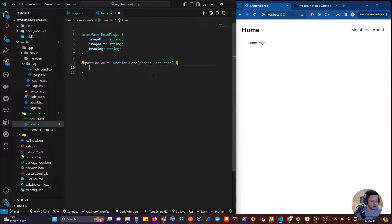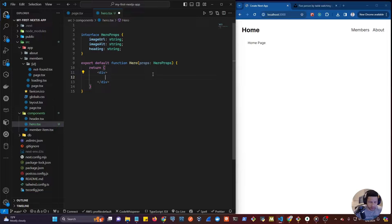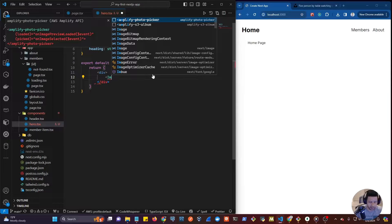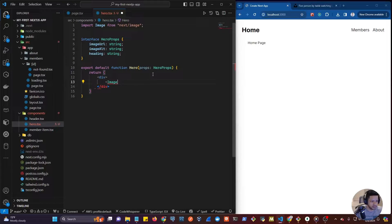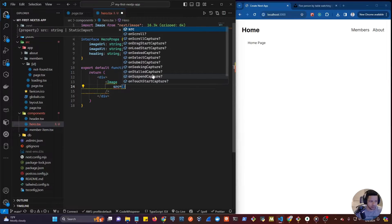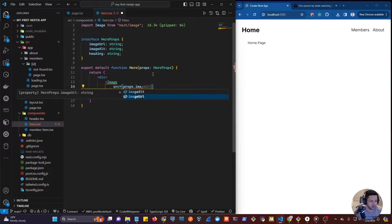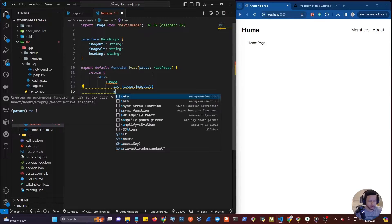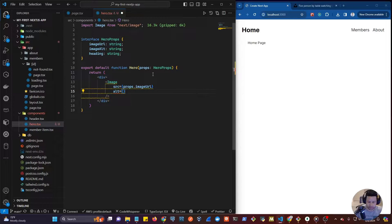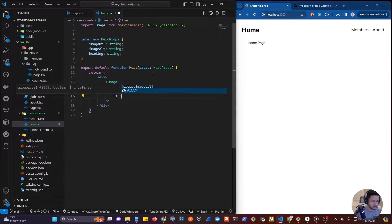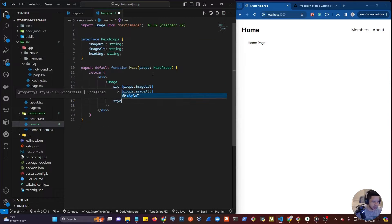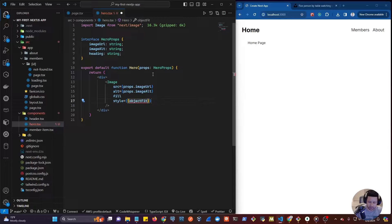Now we're going to return a div from here which is going to have an image inside. We're going to use the Image component from Next.js. For this component we're going to set the source to props.imageUrl and we're going to set the alt tag to props.alt. We also need to set the property fill so it can take in all the space available, and then we're going to set the style to objectFit cover.